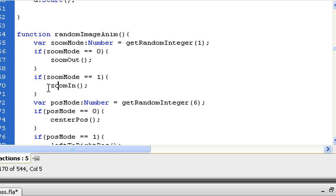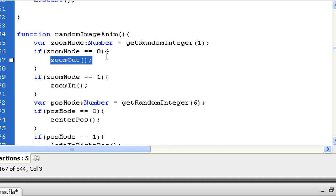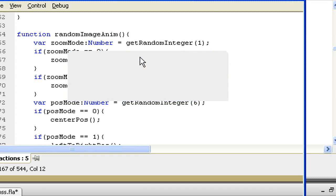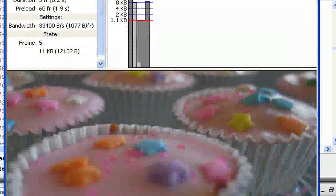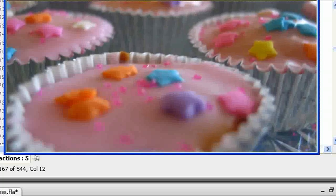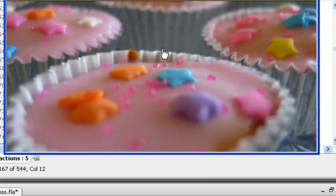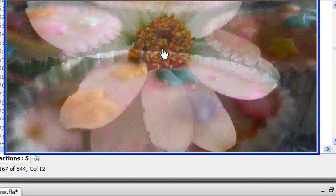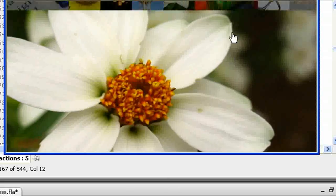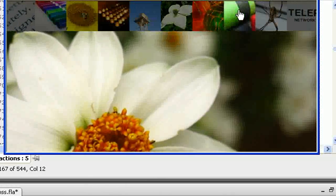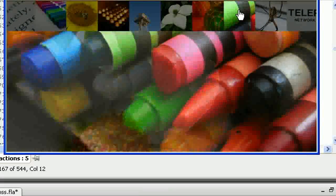So let's say you want to only have the zoom in effect, no zoom out. You just select the zoom in, copy it, and paste it over the zoom out — replacing the zoom out function with zoom in. Let's see what it does. Right now I should only have the zooming in effect. Let's select another picture. All the pictures are zooming in.